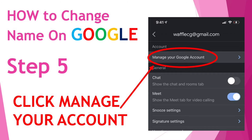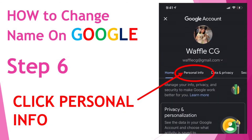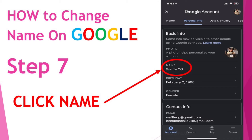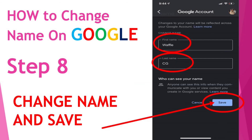Go to manage your Google account. Next, click on your personal info. You will see your name. Click on it and you can edit. Once you're finished, click save.